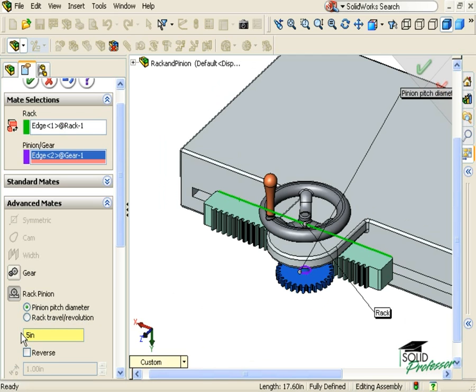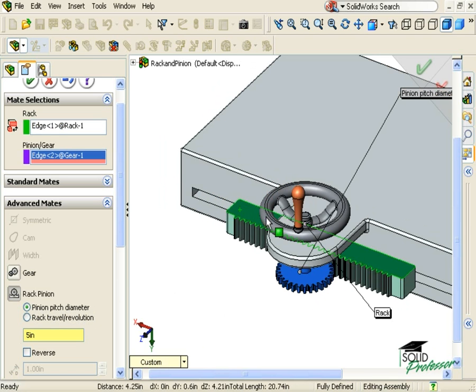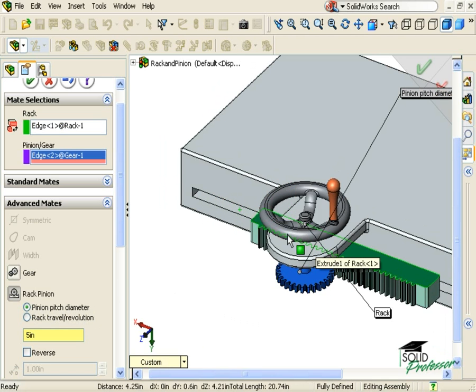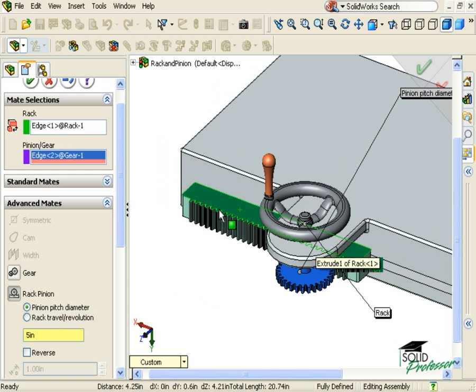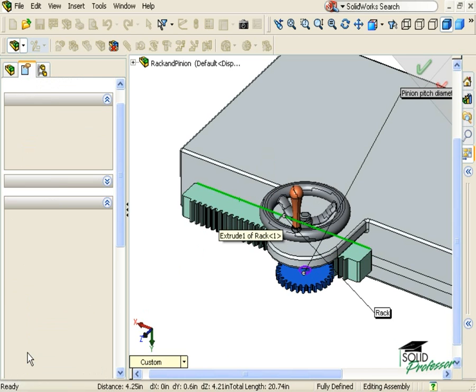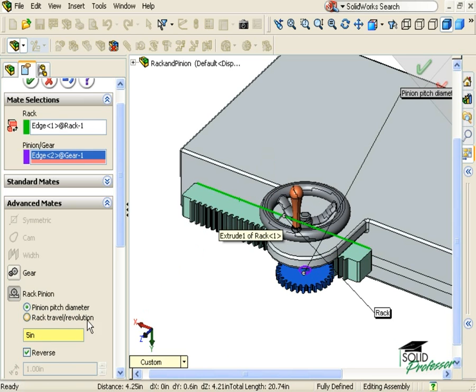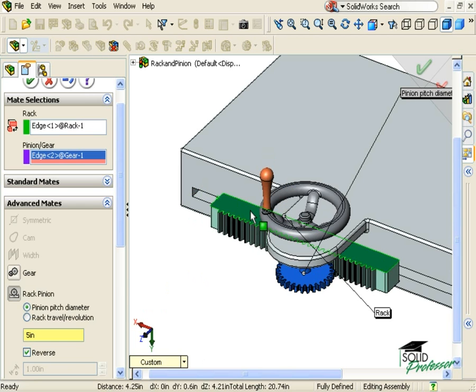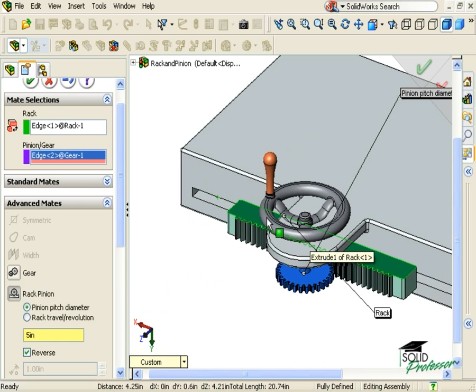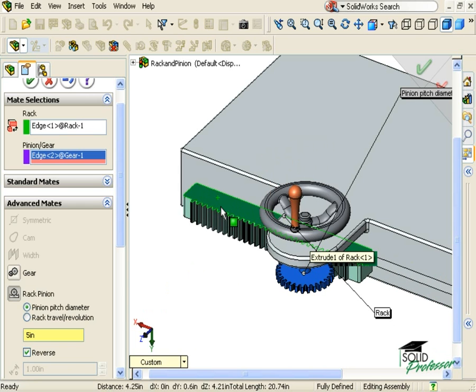At this point, if I move the rack, you can see that the pinion is actually rotating in the wrong direction. To correct this, I'll click the Reverse checkbox. And when I move the rack again, we get the motion that we're looking for.